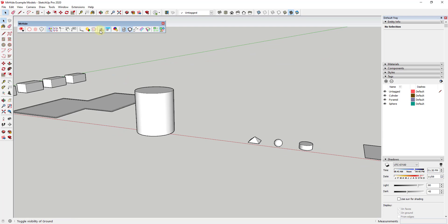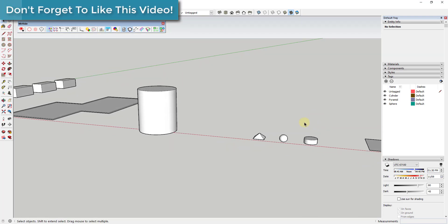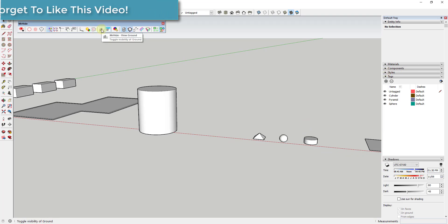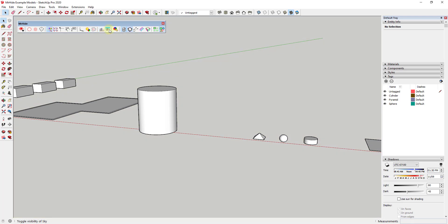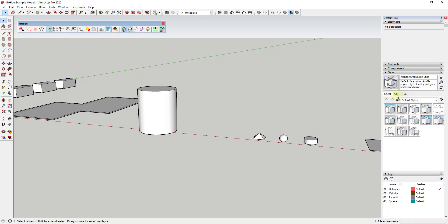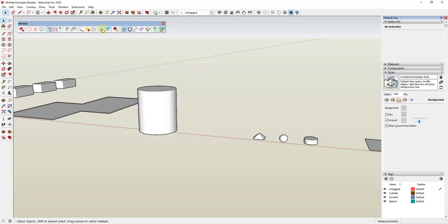So the next two functions are functions that are usually shown inside of the styles. So you adjust your styles in order to turn these on and off. But this one will turn off your ground, so you can turn your ground on and off as well as your sky. So usually you have to go into your styles under edit, under your background settings, and that's how you would turn these on and off. This allows you to toggle those really quickly.